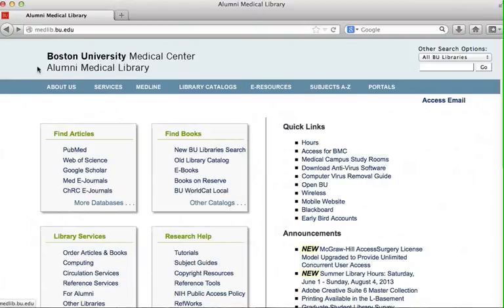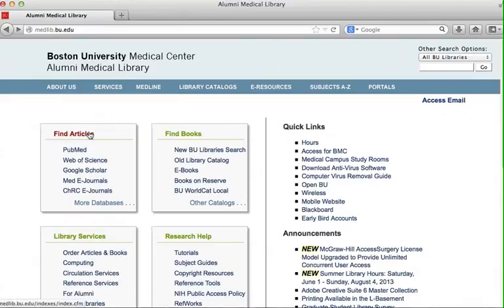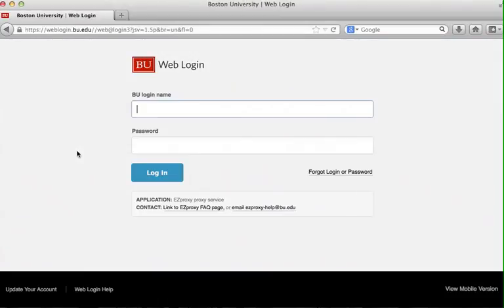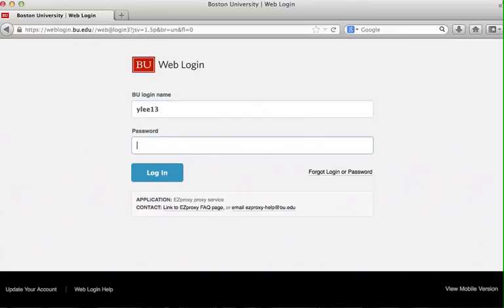The link to PubMed can be found under the Find Article tab, highlighted in green. Sign in using your BU login and Kerberos password. Once the database recognizes that you are a BU user, it will display a full-text link if the article is available.